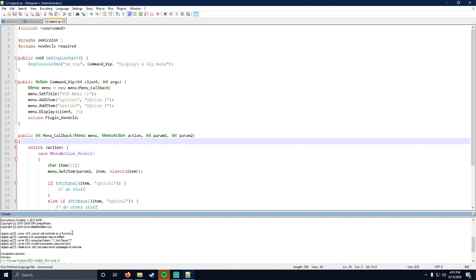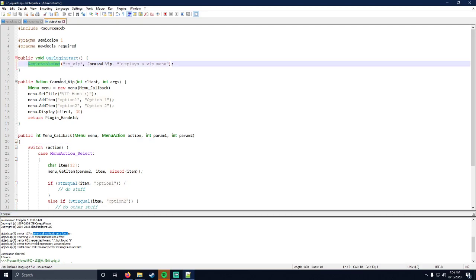So let's go for the first one. Line seven, error 107 cannot call methods on a function. Let's go to line seven.